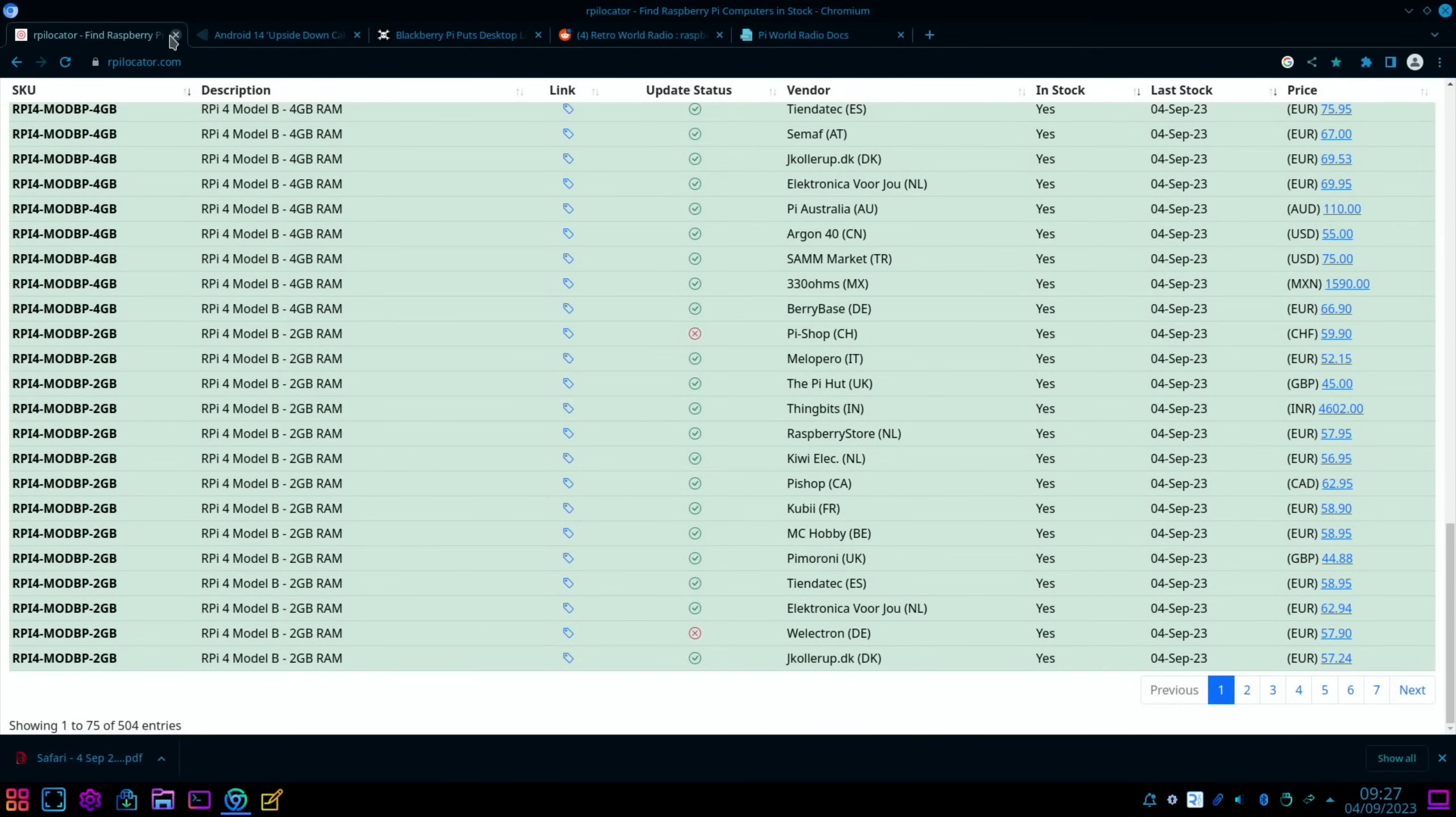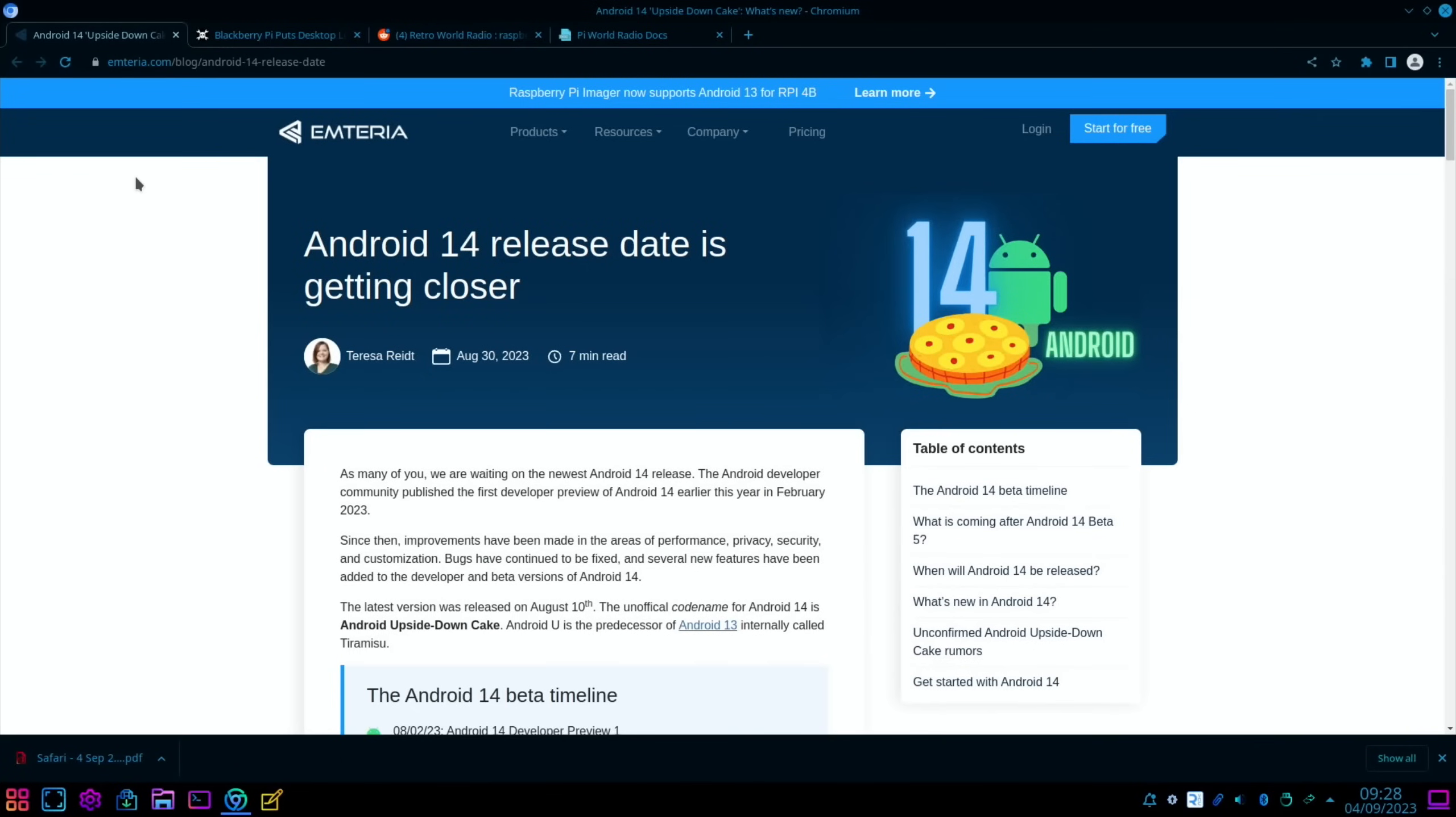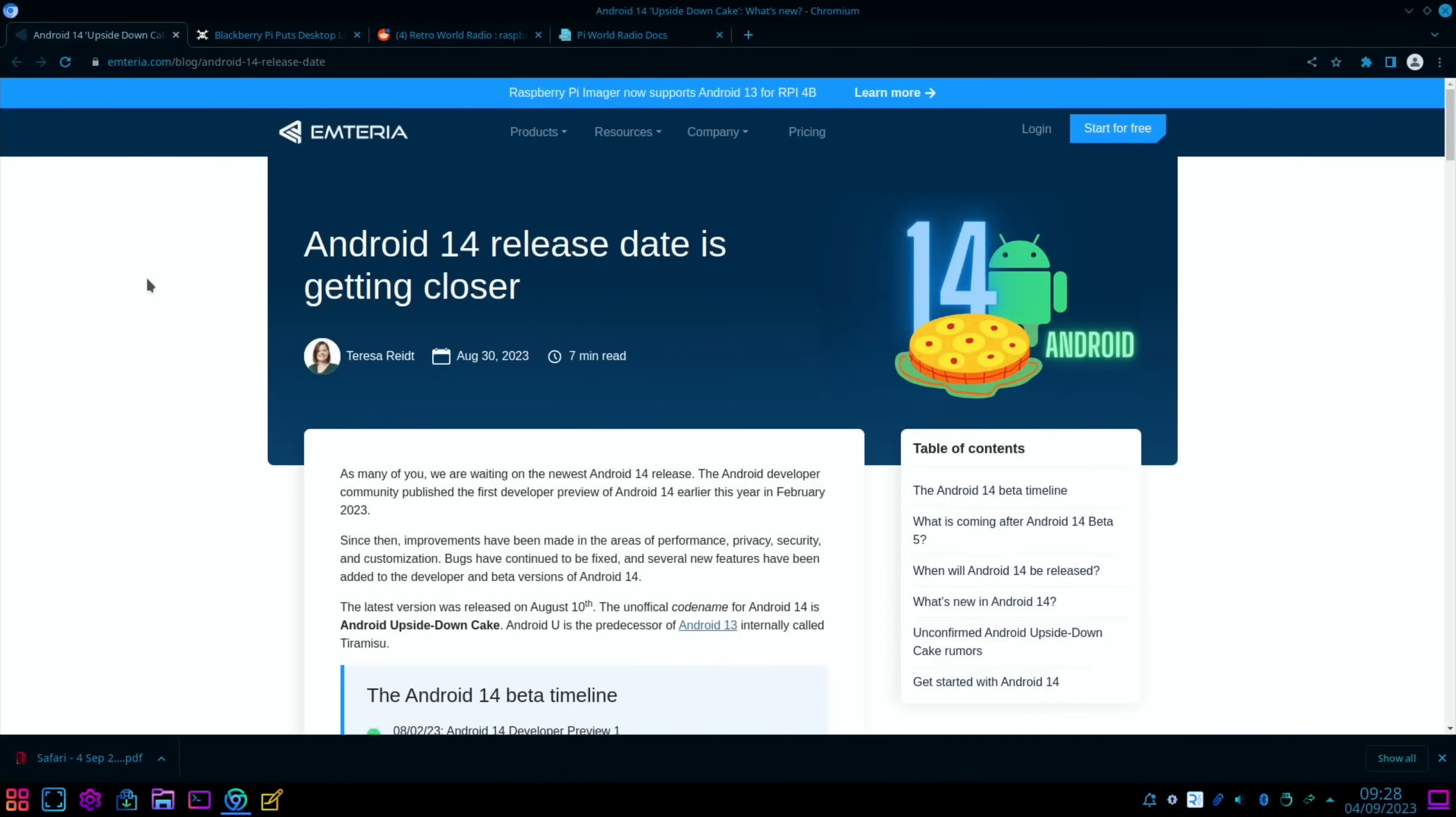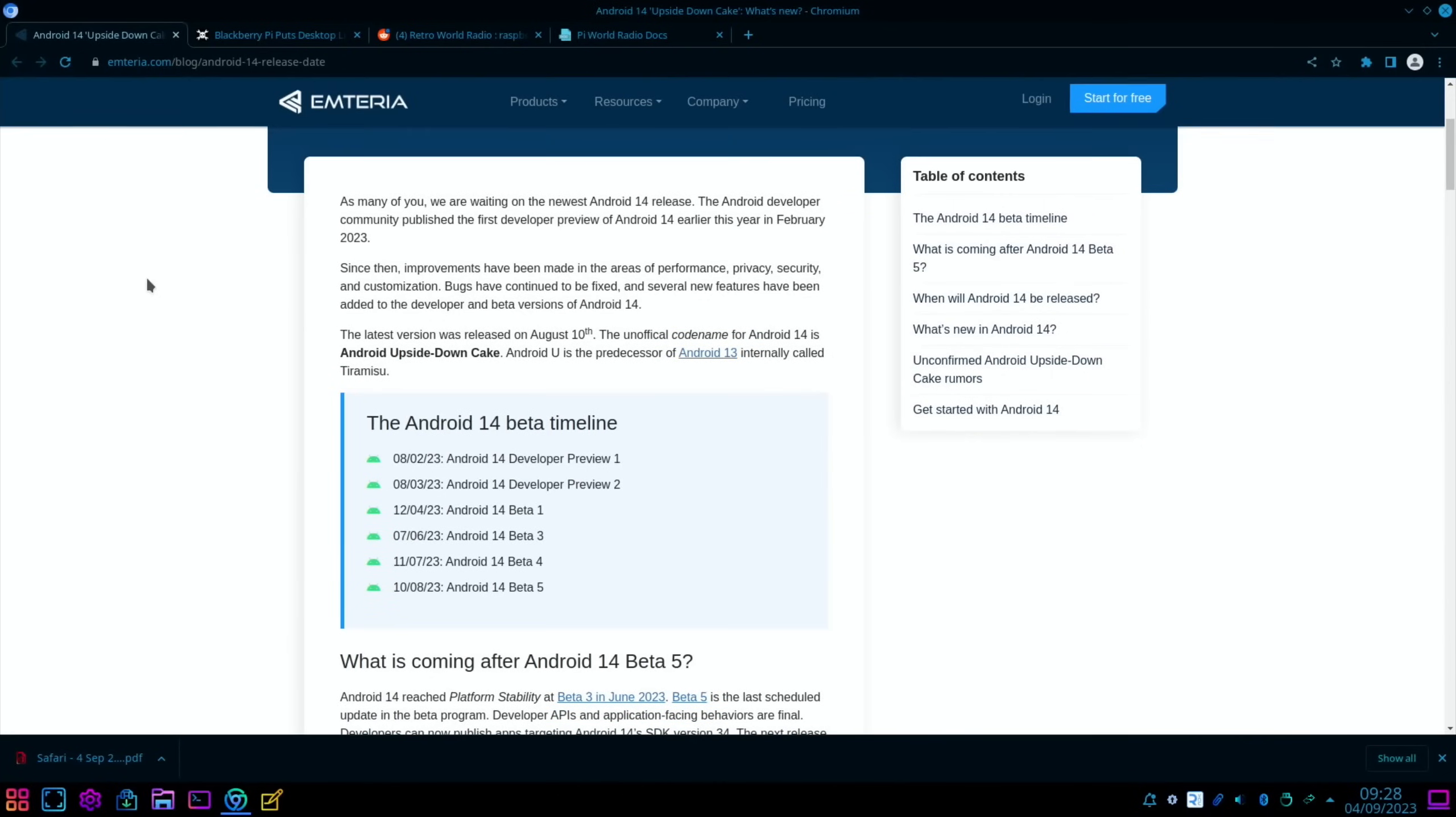Next up: Android 14 release date is getting closer. I had this as an email. I did a video recently on Emteria, which is more a sort of commercial side of Android for Raspberry Pi. I liked it, it was a decent operating system, nice and stable, available through Raspberry Pi Imager, but they're already saying Android 14 is coming pretty soon.